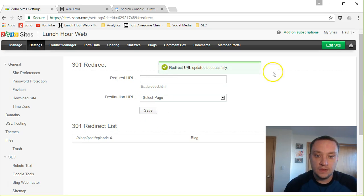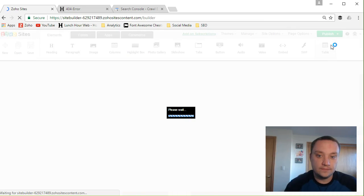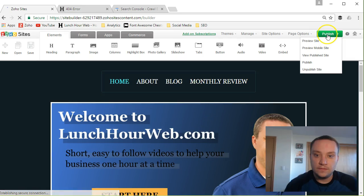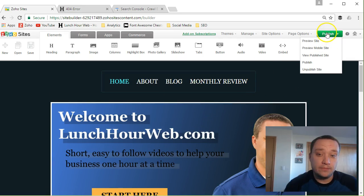Click save, go back to edit your site and then click publish.